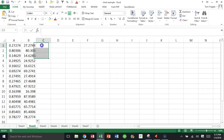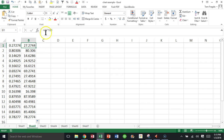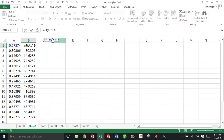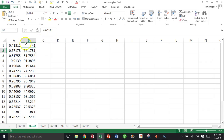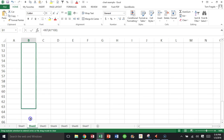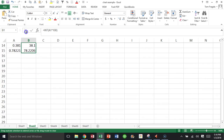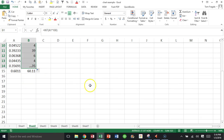Then I would take the integer part of that — or we could do it all in one formula. I'll say equals INT, or integer, of that times a hundred. You can see I have a random number between zero and 100 for all of them, all the way down, and that works very nicely.